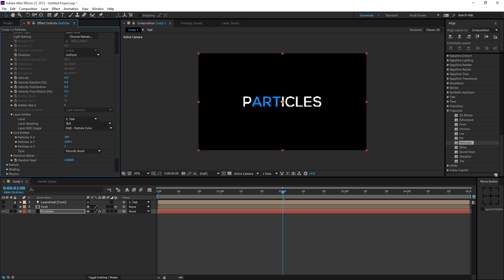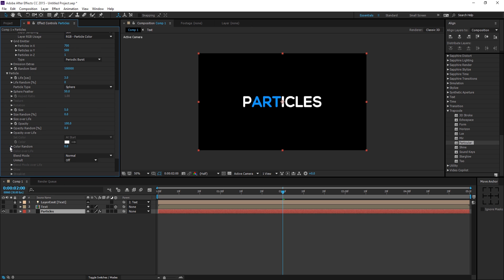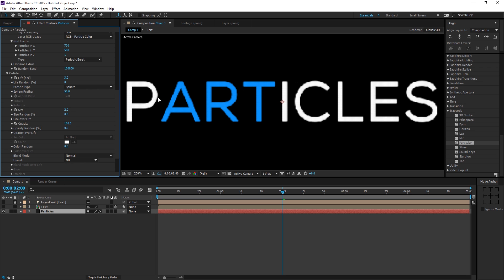Set particles in Y to around 300 or maybe 500. Then bring down the size of the particles to around 2. You can see we're getting jagged edges, which we'll fix later on.